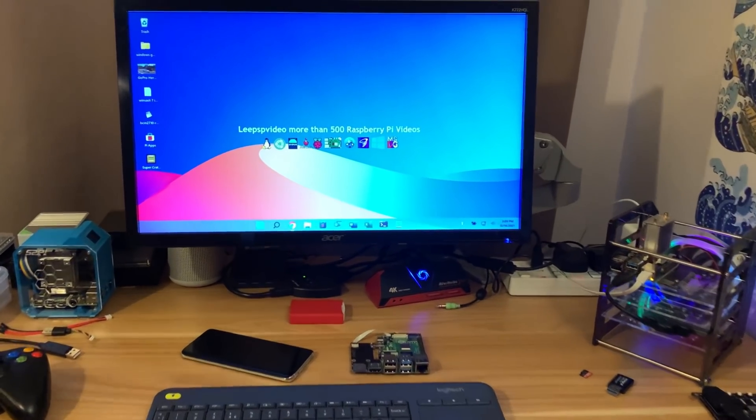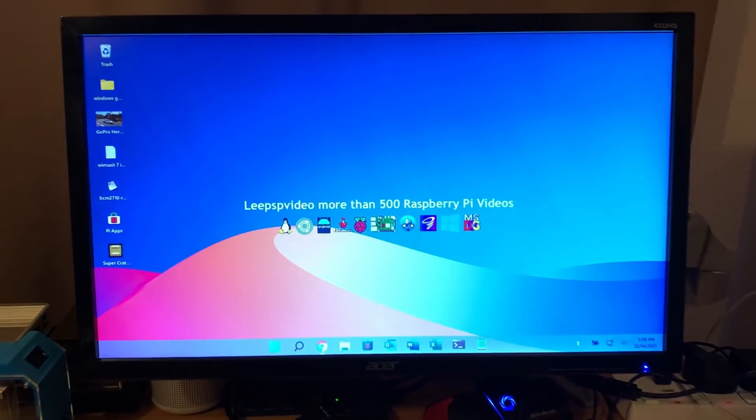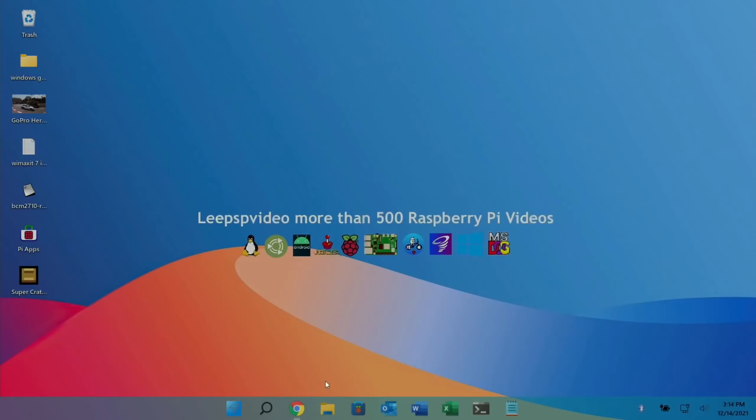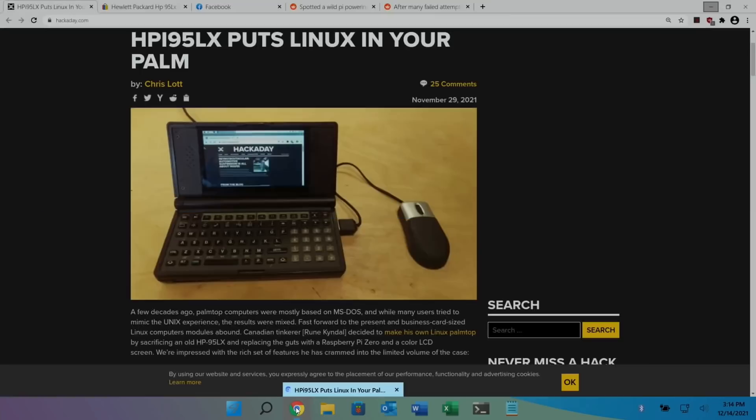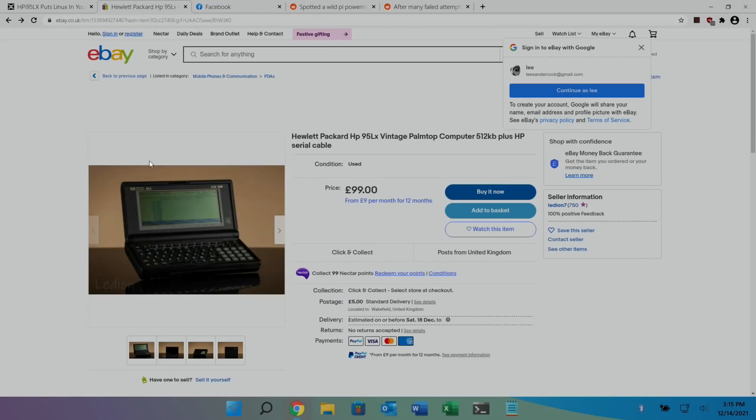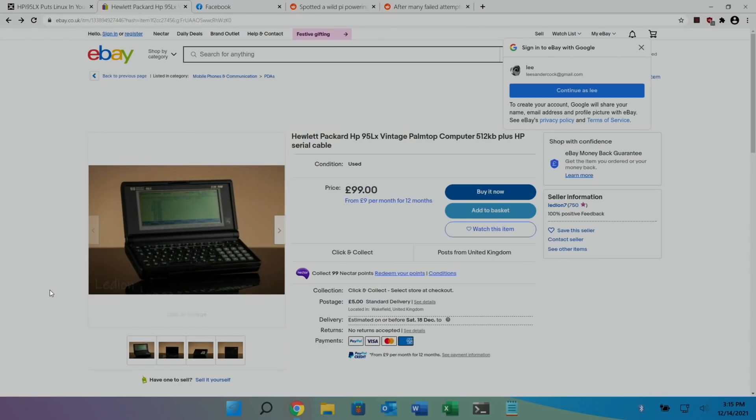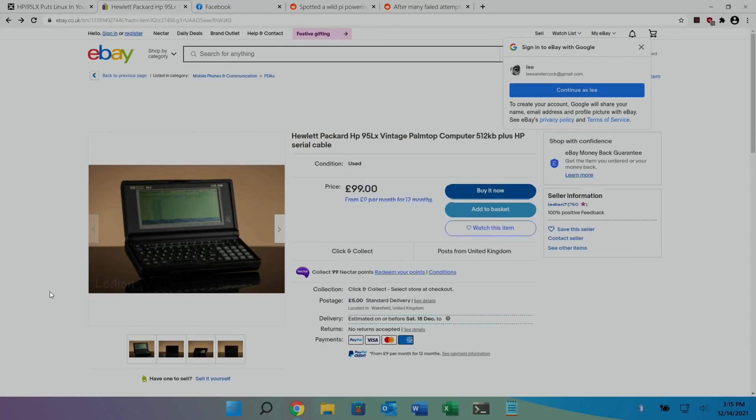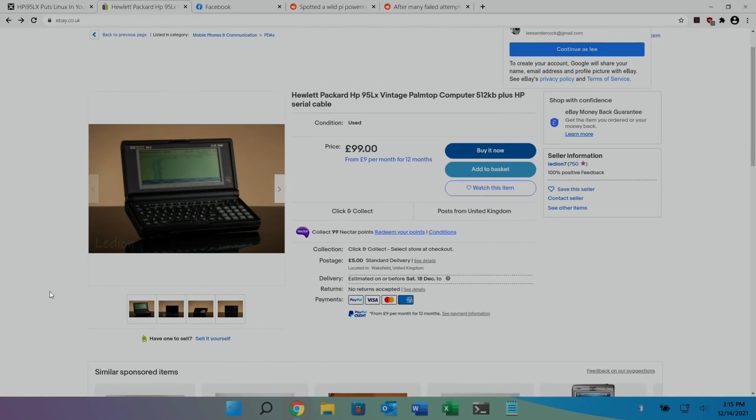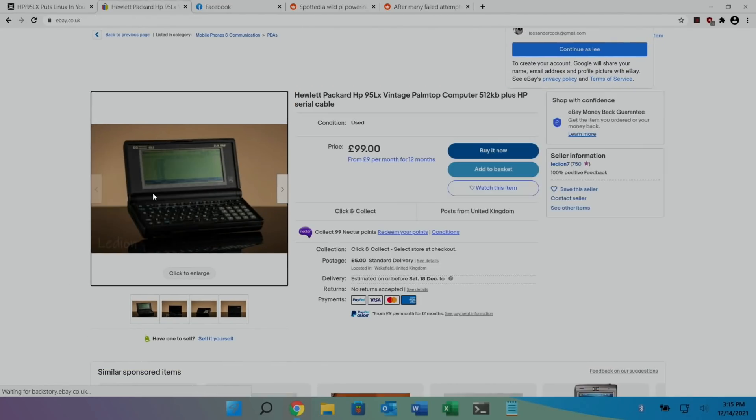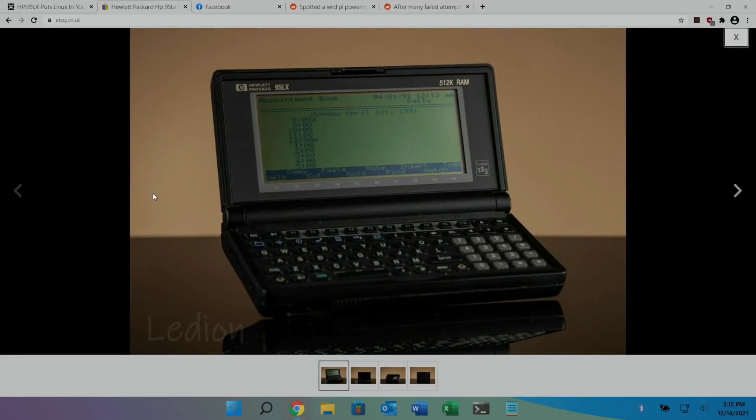Okay, so Pi News episode 45. First up, I really like this project. This is an HP mini PC from back in the day, and if I show you what it was originally like, this is from eBay. You can see this is 99 pounds at the moment. If I click on it just to show you a bit bigger.